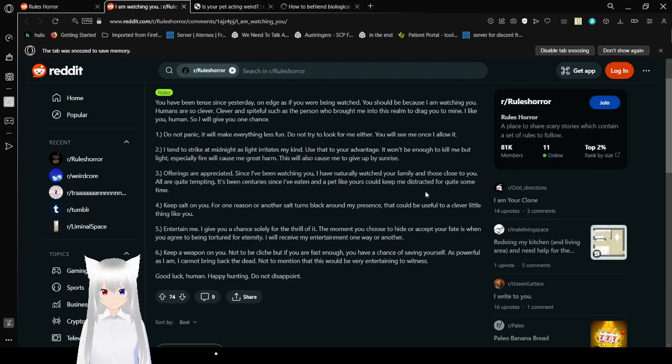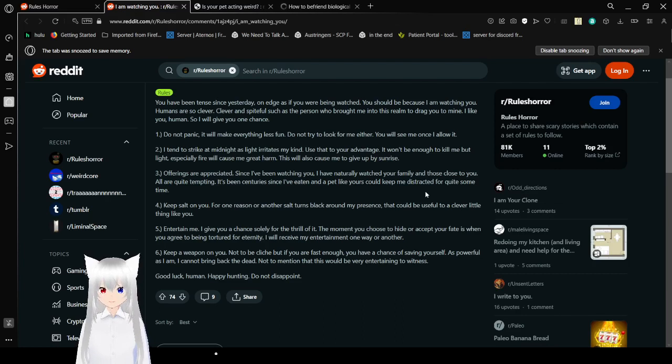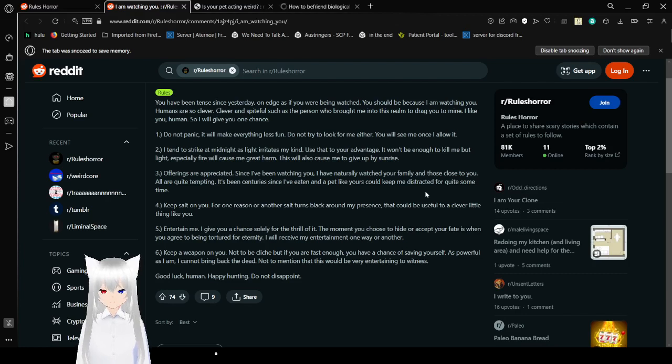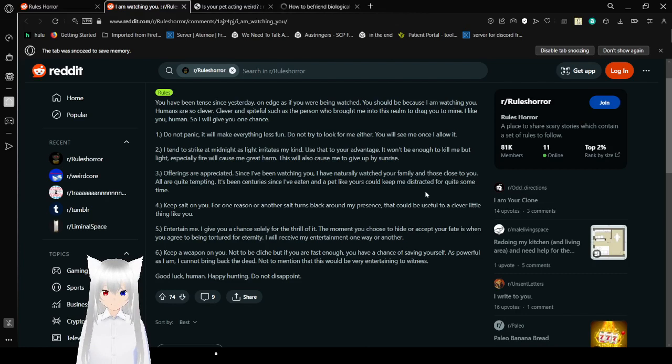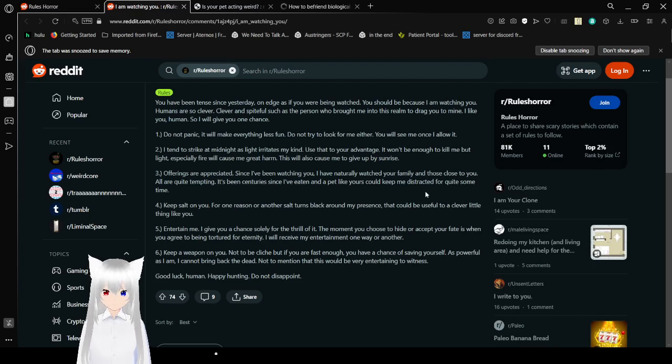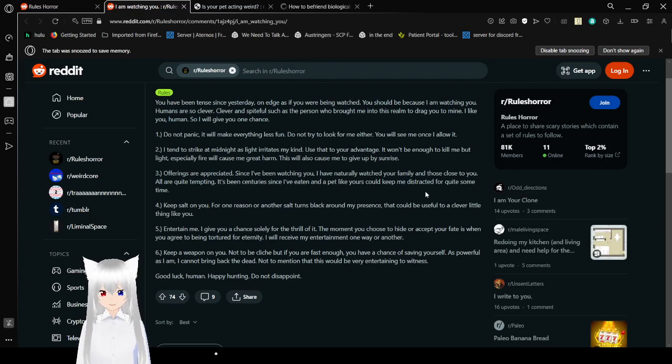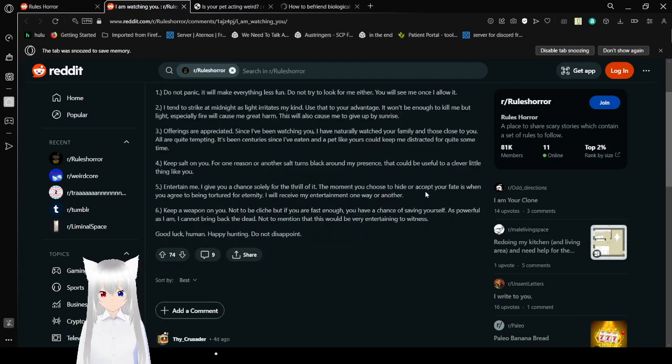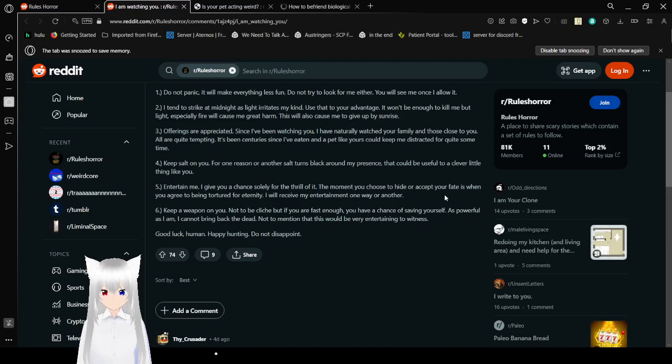Two, I tend to strike at midnight as light irritates my kind. Use that to your advantage. It won't be enough to kill me, but light, especially fire, will cause me great harm. They will also cause me to give up by sunrise. Three, offerings are appreciated. Since I've been watching you, I have naturally watched your family and those close to you. All are quite tempting. It's been centuries since I've eaten and a pet like yours could keep me distracted for quite some time.